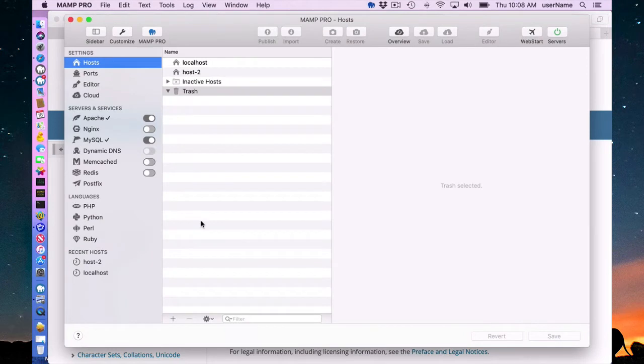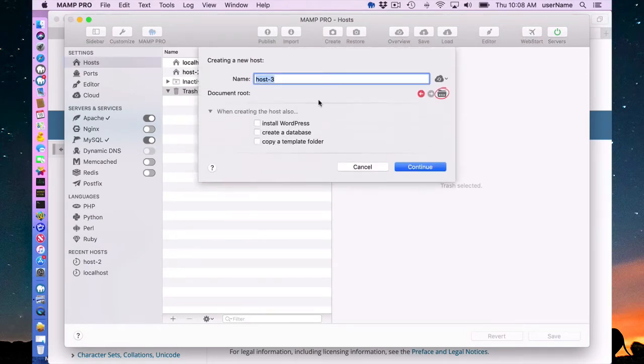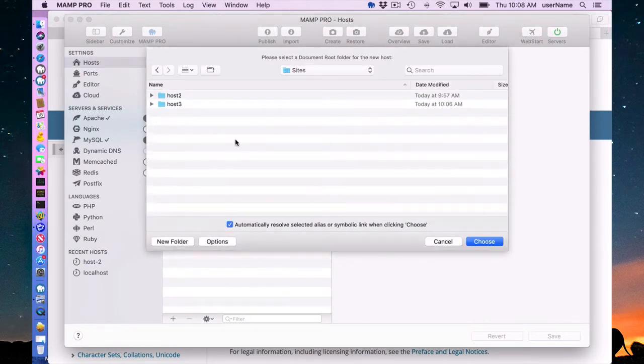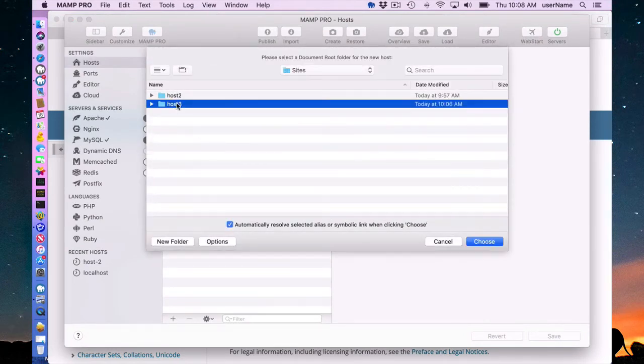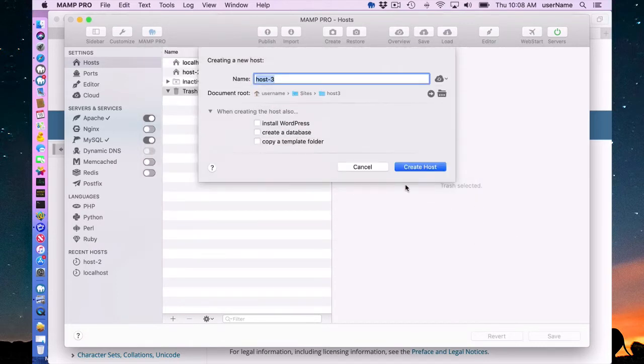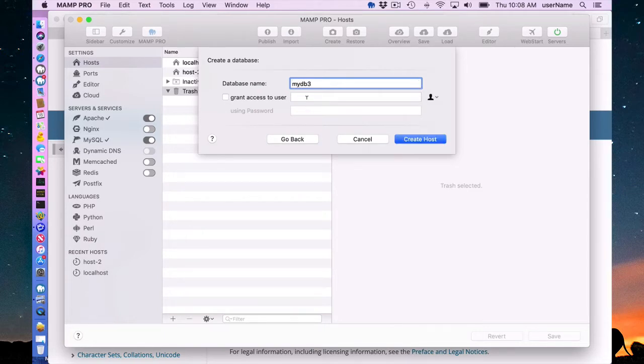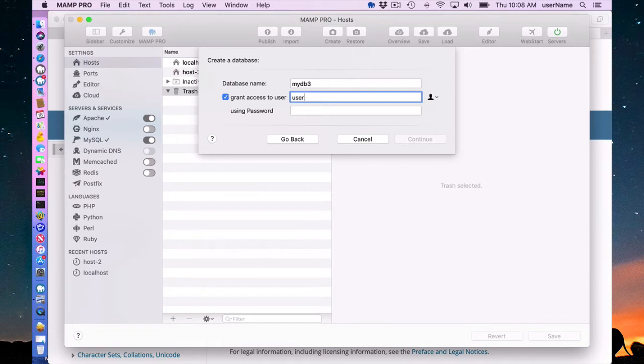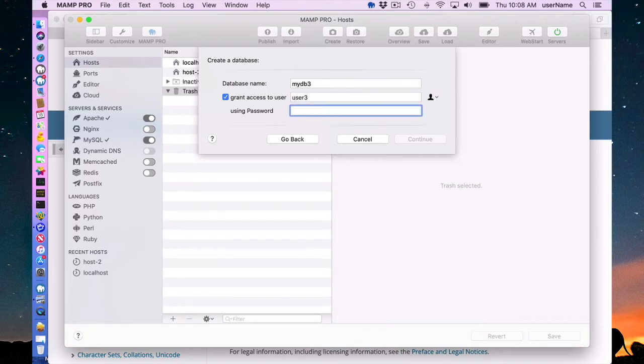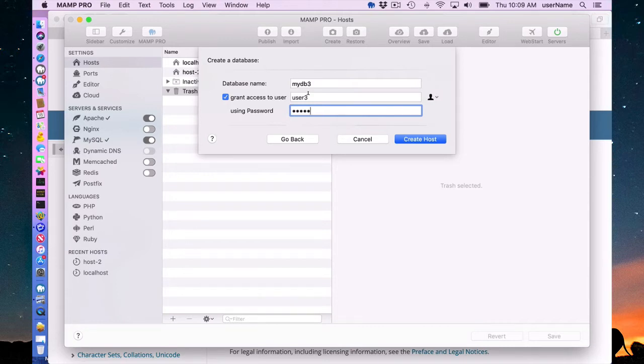So now I'm going to add a second host. I'm going to call this host3 and make host3 my document root here and create a database. But in this instance, we'll call this mydb3. I'm going to create a new MySQL user and call it user3 with the password of user3. This is going to create, in addition to the root MySQL user, this database is going to be under the user3.